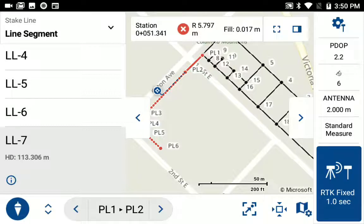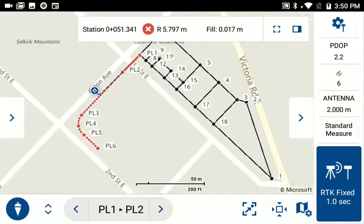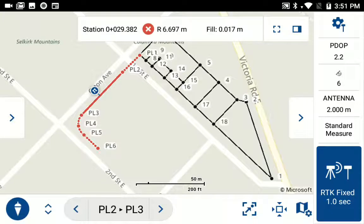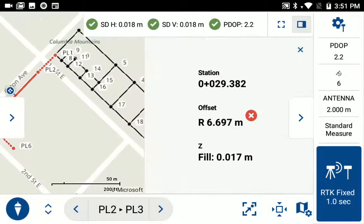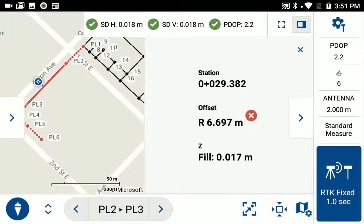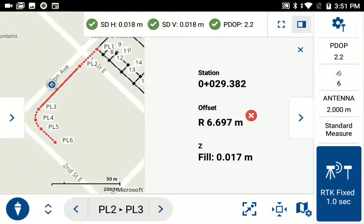The default mode is line segment staking. As you can see on the map, I've got the line highlighted, and the line segment is in solid red. If I look at the observation toolbar on the top, I can get the station offset of around 30 meters from point PL2 and right 6 meters. I can also look at a different view if I want to see larger numbers that make it easier to read in the field.